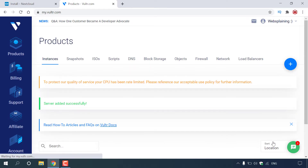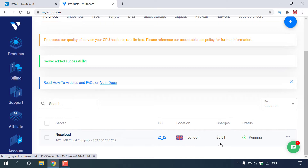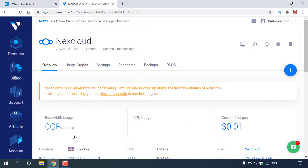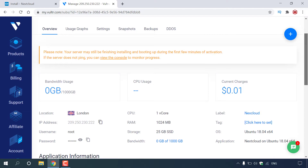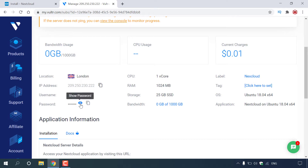Once you've clicked Deploy Now, you'll automatically be taken to the Products page and in green it should say Server Added Successfully. Scrolling down, you'll be able to see your server — it's called nextcloud, the OS is Nextcloud, the location is London. Let's left-click on this Nextcloud server to get additional details to log in. Once you've clicked on your Nextcloud server you'll be in the Overview section. Scroll down and you'll see bandwidth usage, CPU usage, current charges, location, the IP address of your server, your SSH username, and your SSH password. To reveal the password, left-click on the eye icon.